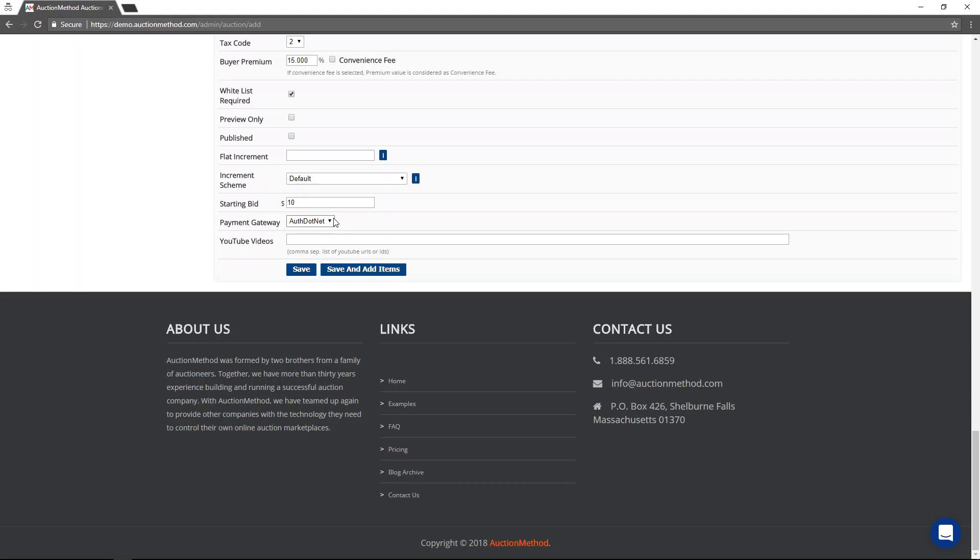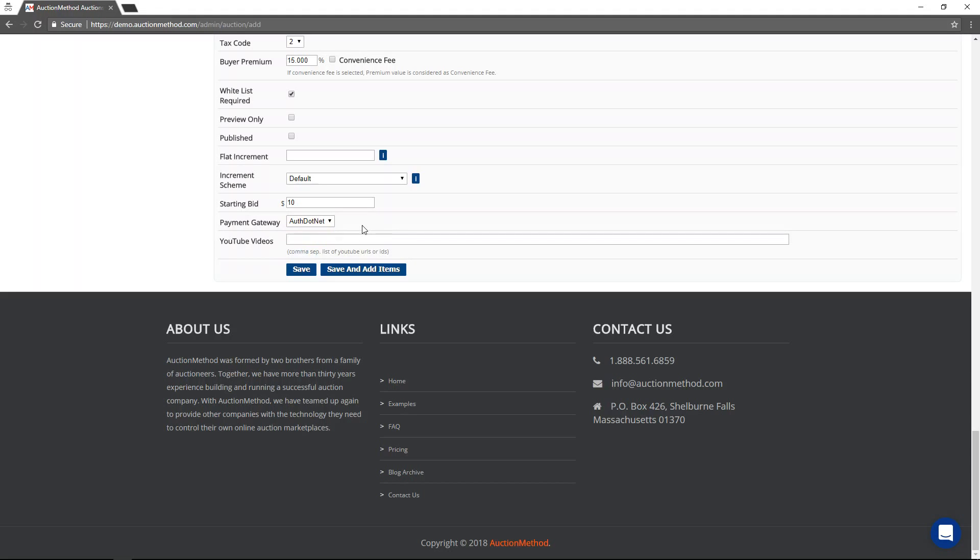Typically, the payment gateway will only be a single gateway and there won't be a choice, and normally you wouldn't even see this option. However, on this website, there is an option to choose between payment gateways that will be used for the event.